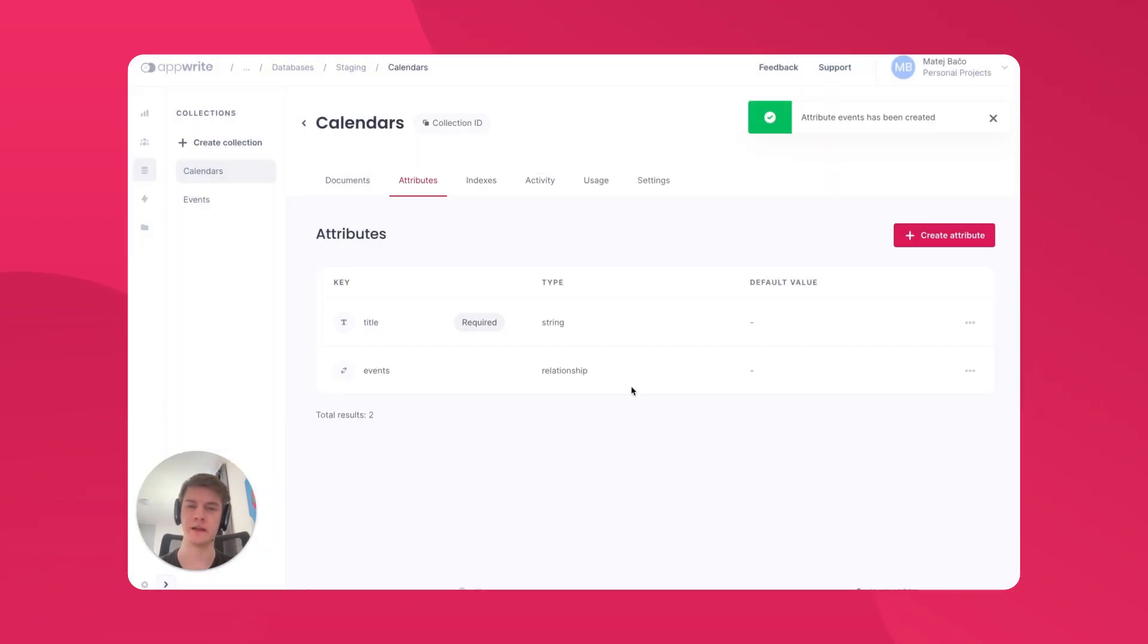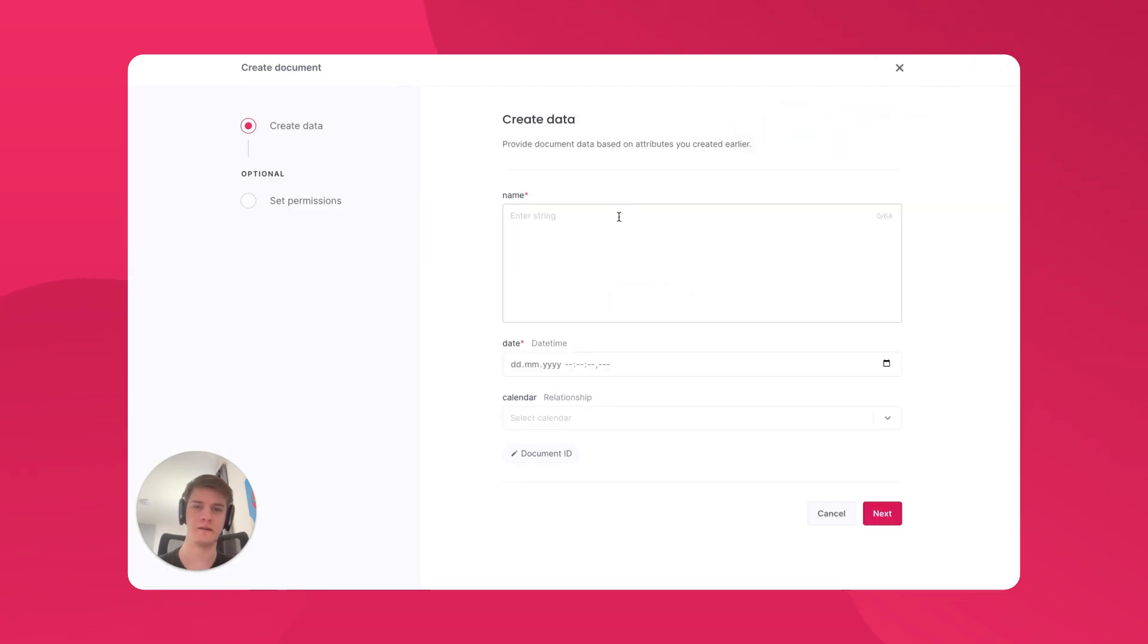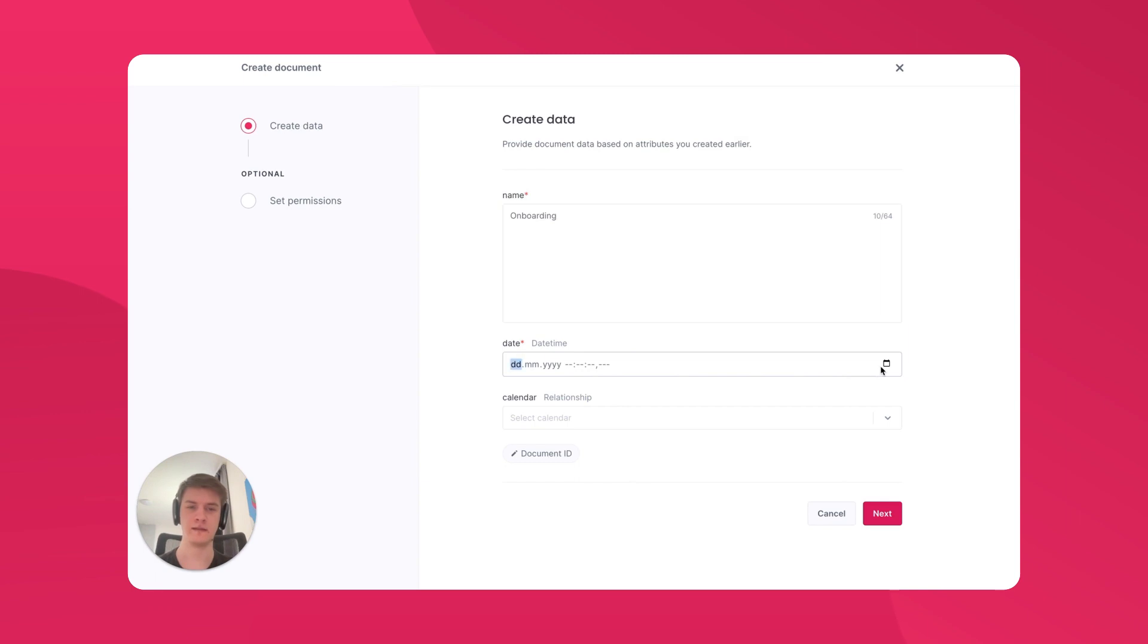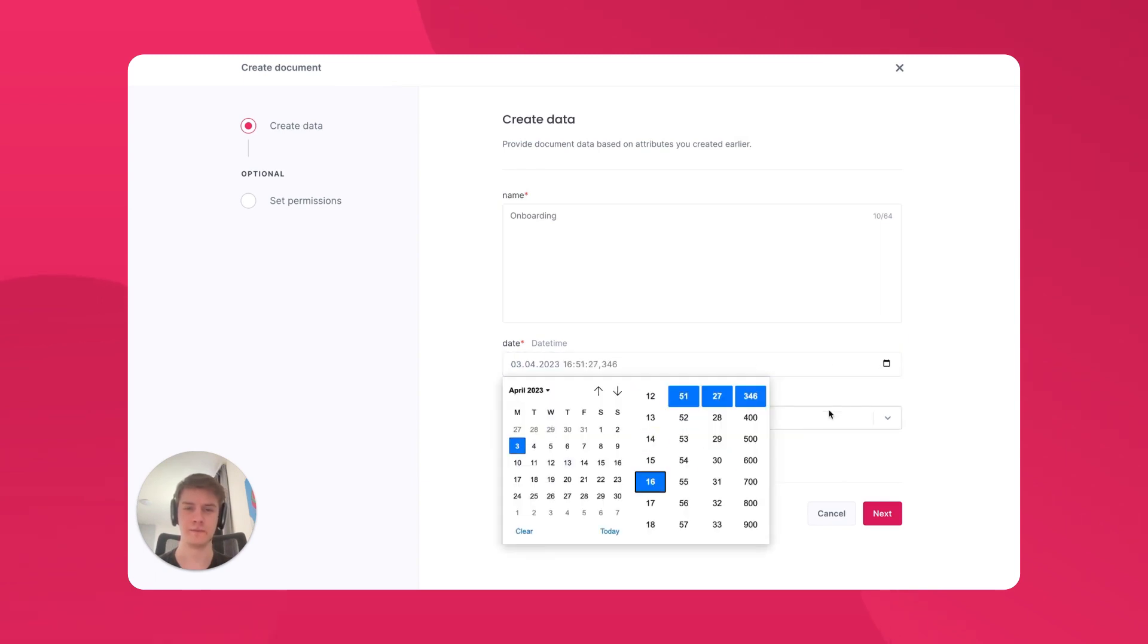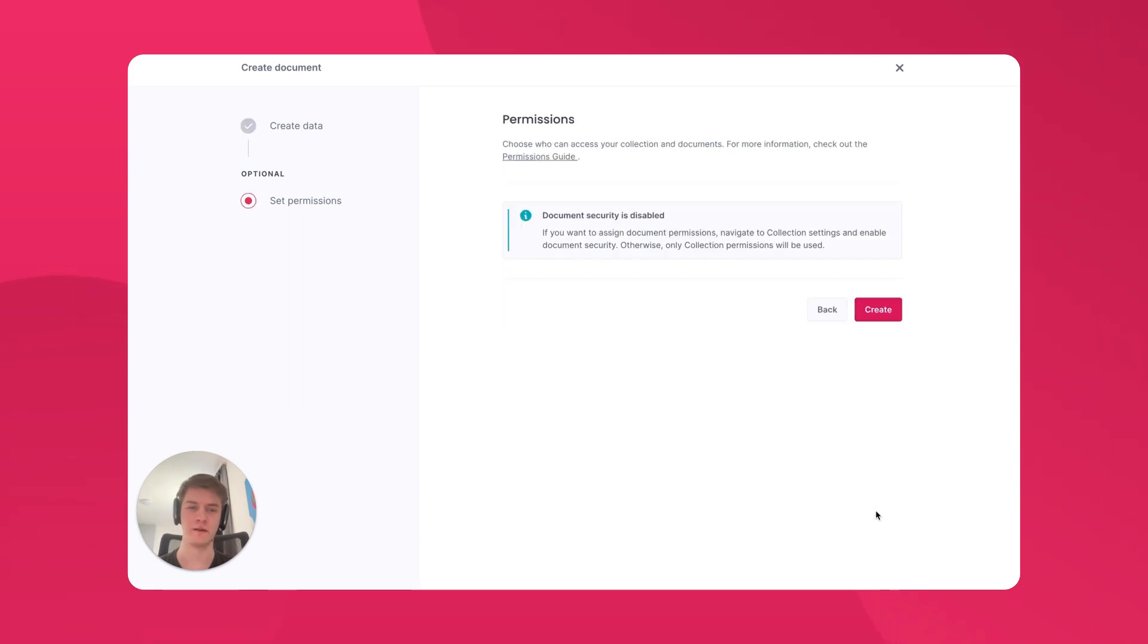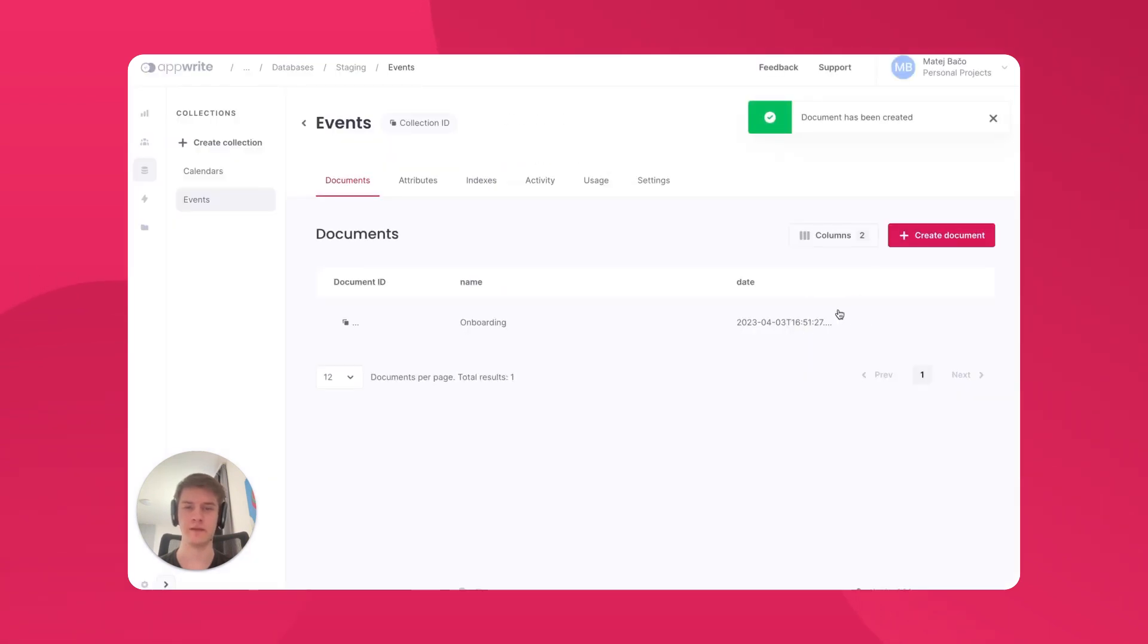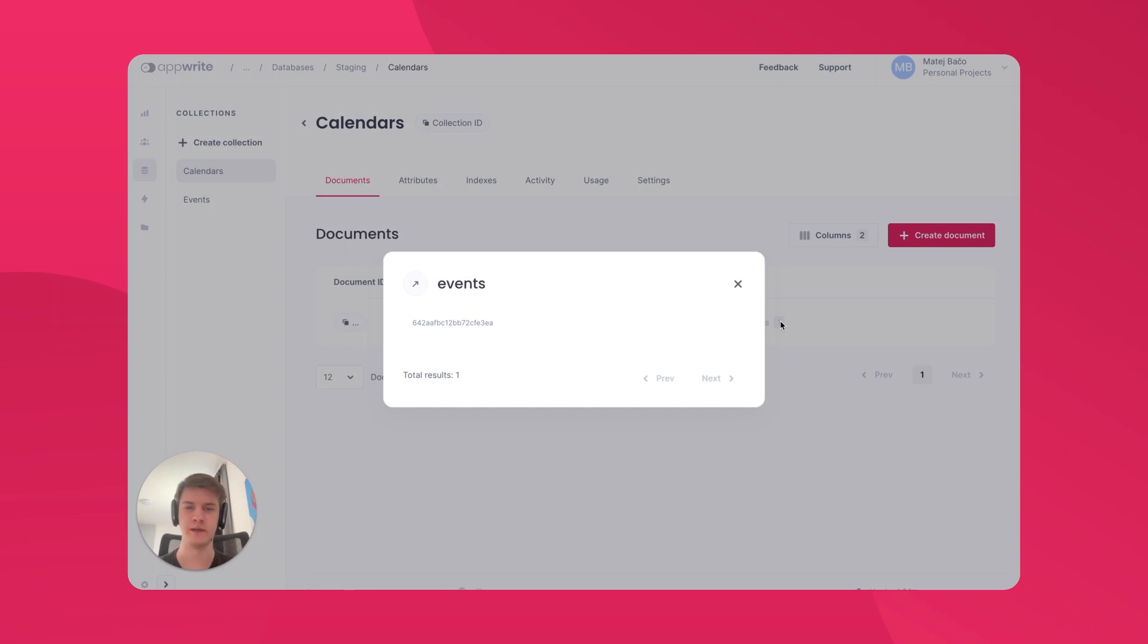Once the relationship is created, we can head to the Events and create a new event. Let's call the event Onboarding and let's have it later today. Here we can see a relationship attribute called Calendar and we can select to which calendar it belongs. Notice it can only belong to one calendar. Once we created a document, we can head back to the calendars and see the relationship working because we have an Events attribute and it has one item in it.